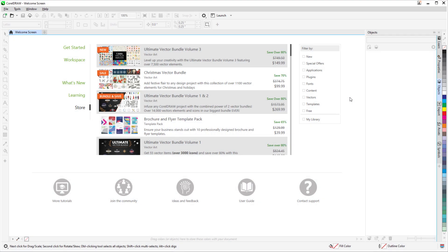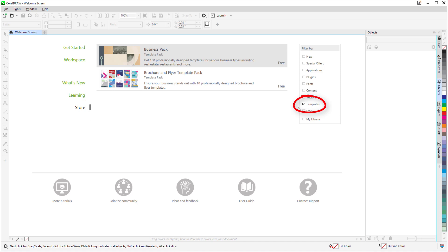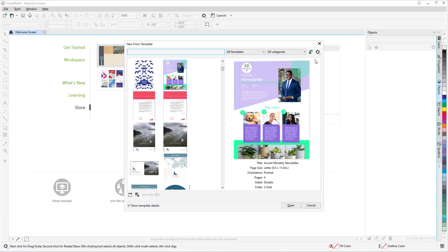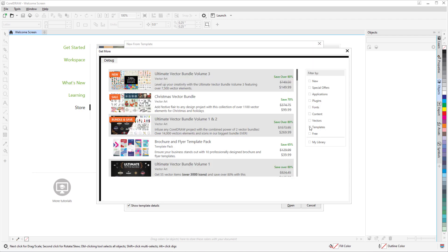Premium templates are available for free to subscribers only, with new templates added regularly. You can find templates from the Welcome screen by going to the Store and filtering for templates. You can also access the Store from the New From Template window by clicking the Get More icon.